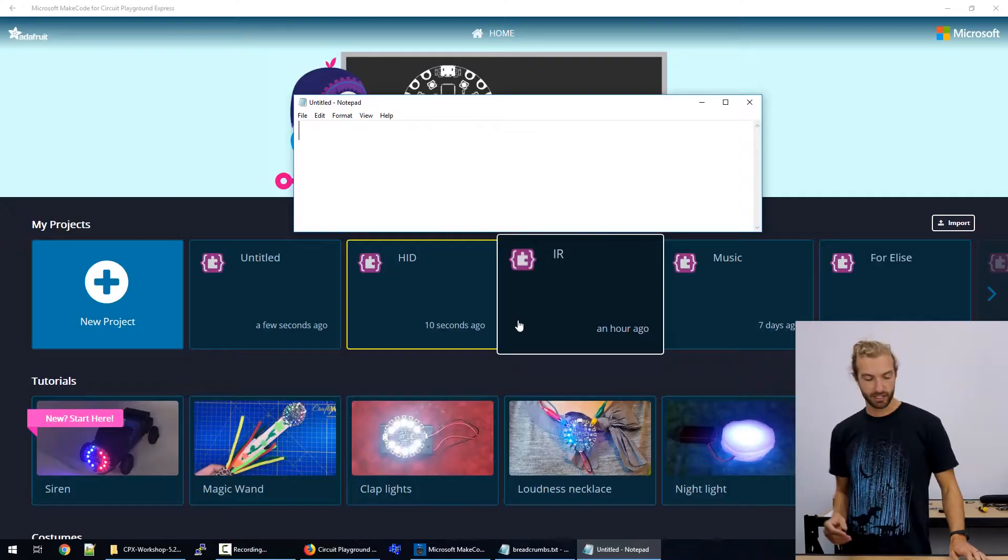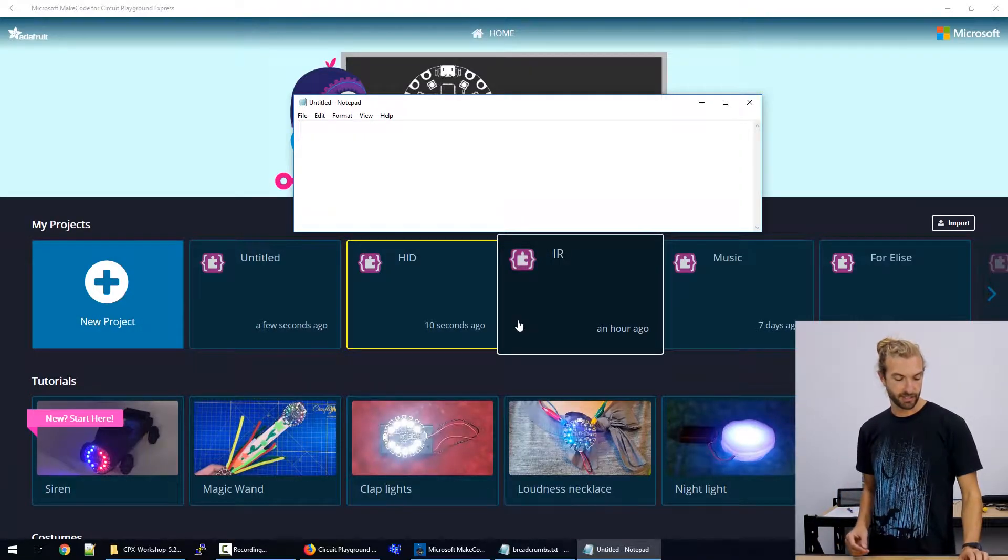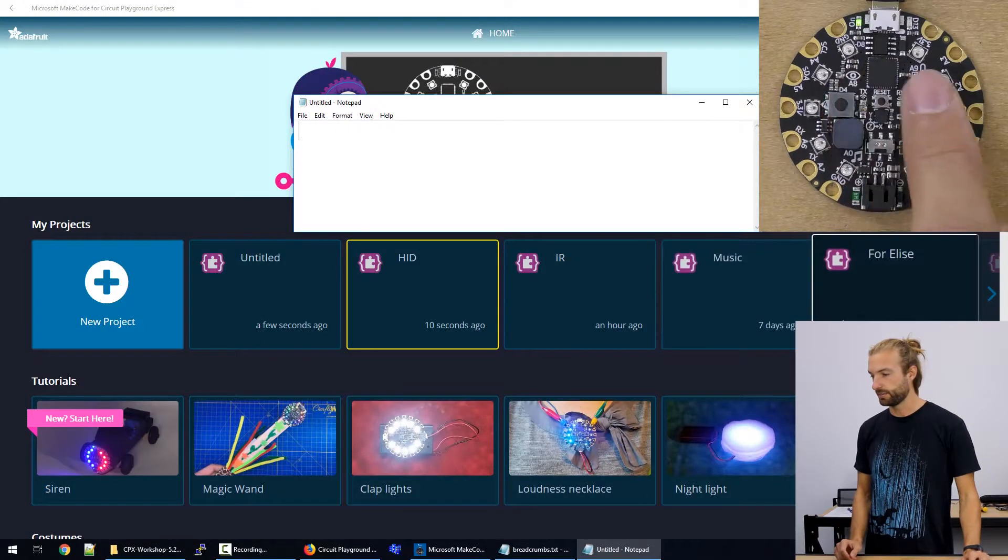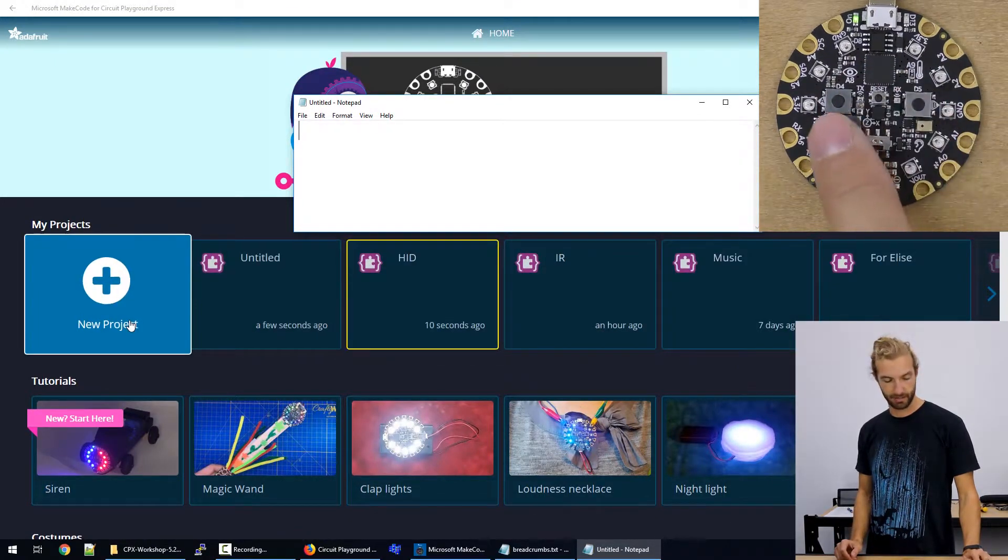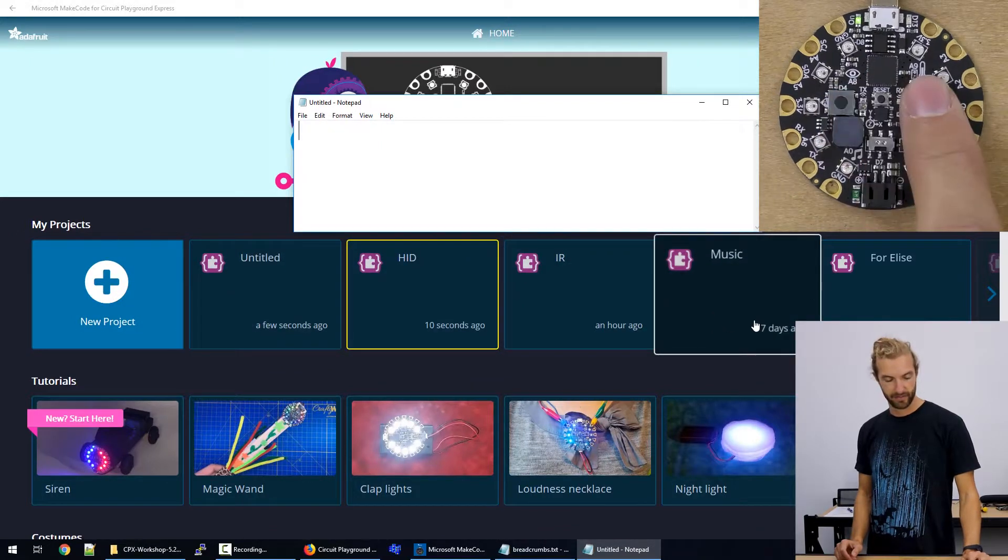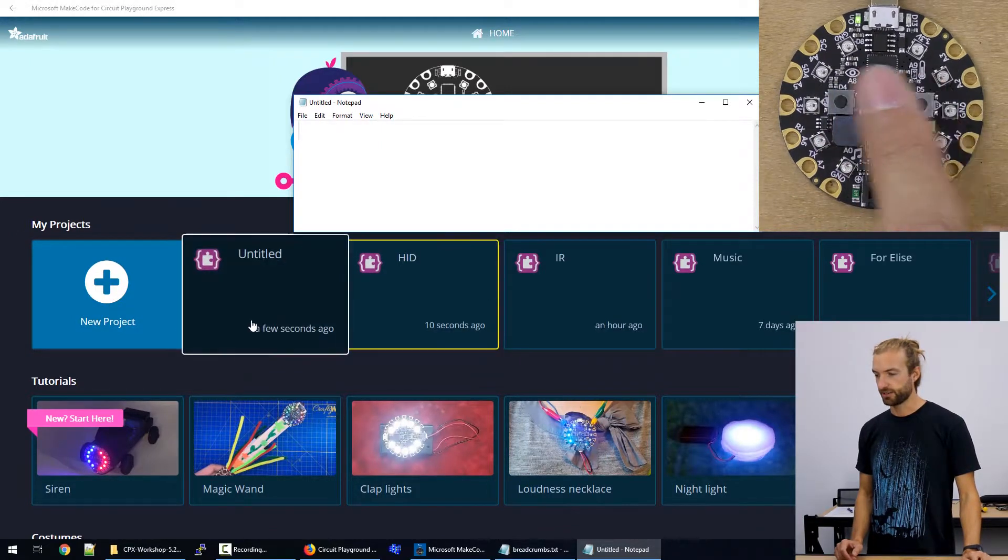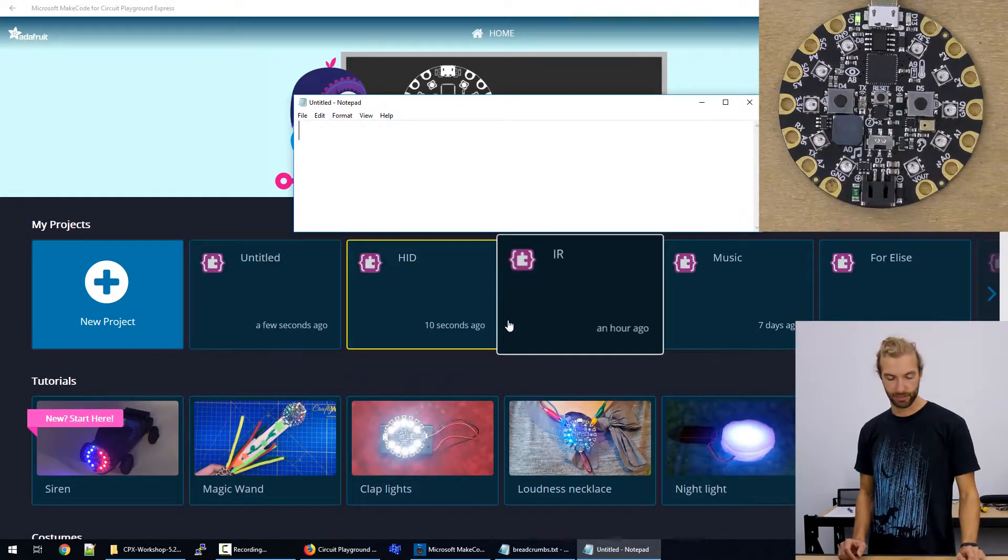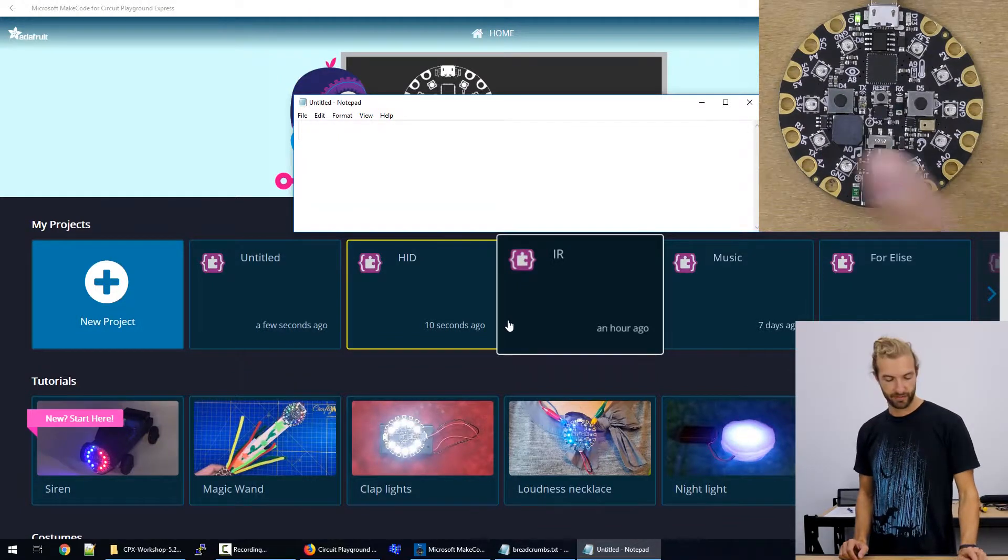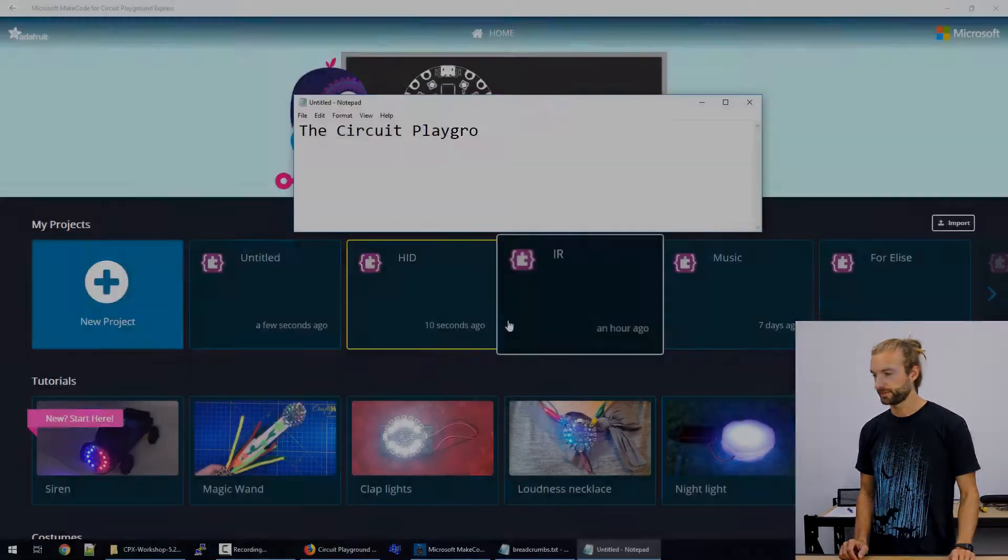So let's take a look. I've got a simple sketch on the Circuit Playground that moves the mouse with the button A and B press. And we can see on the screen that my mouse is moving left and right. And then I created a keyboard command that when I press pin A1, it types out some words for me.